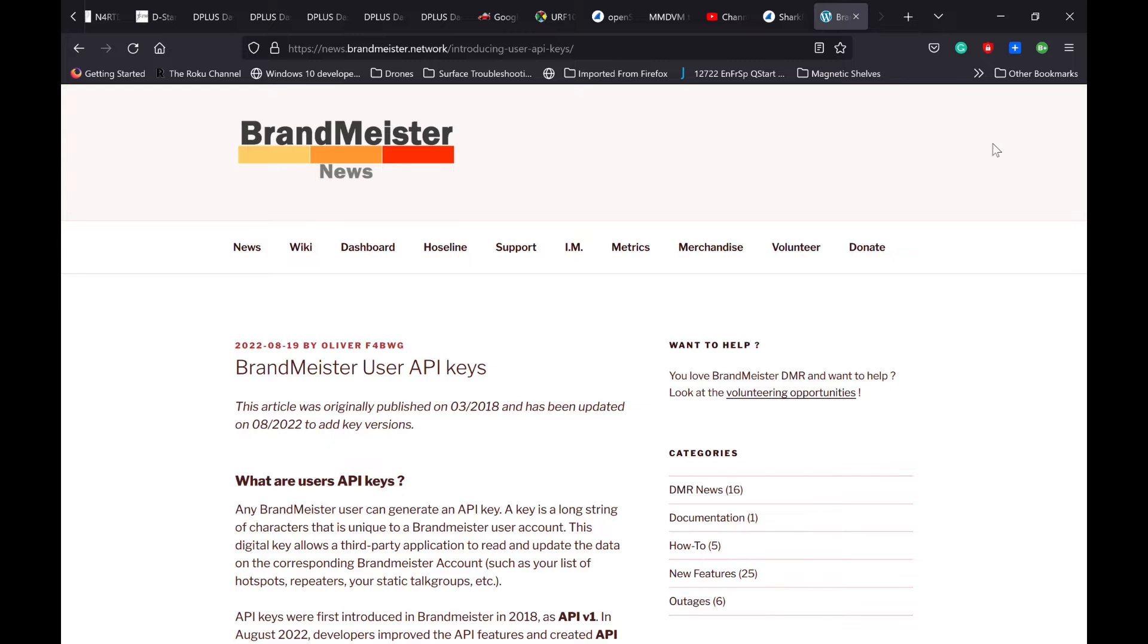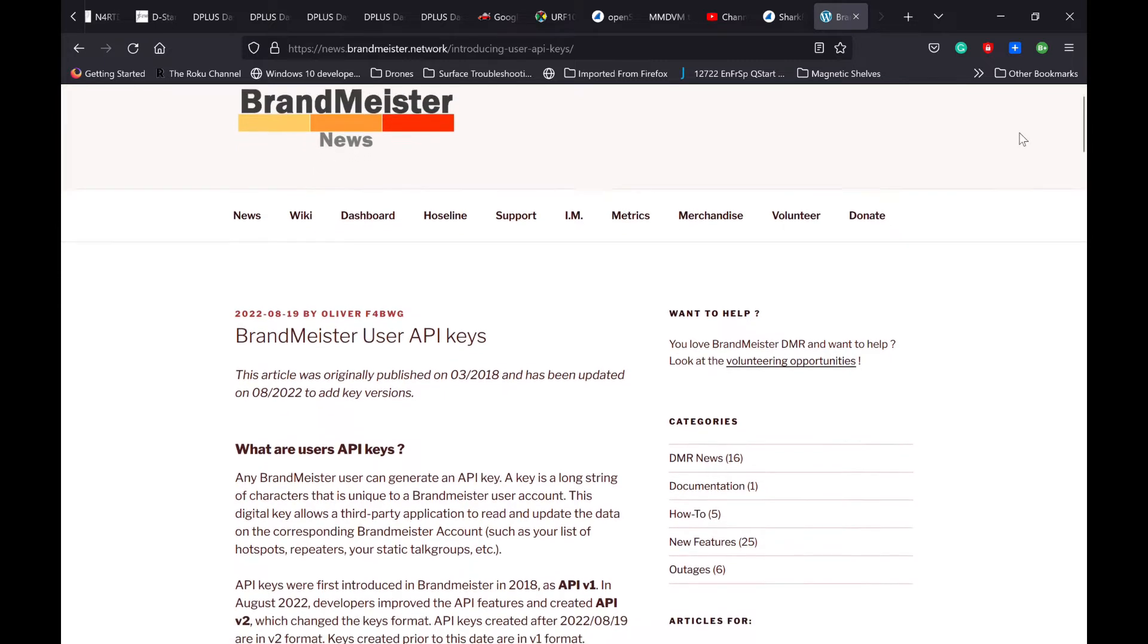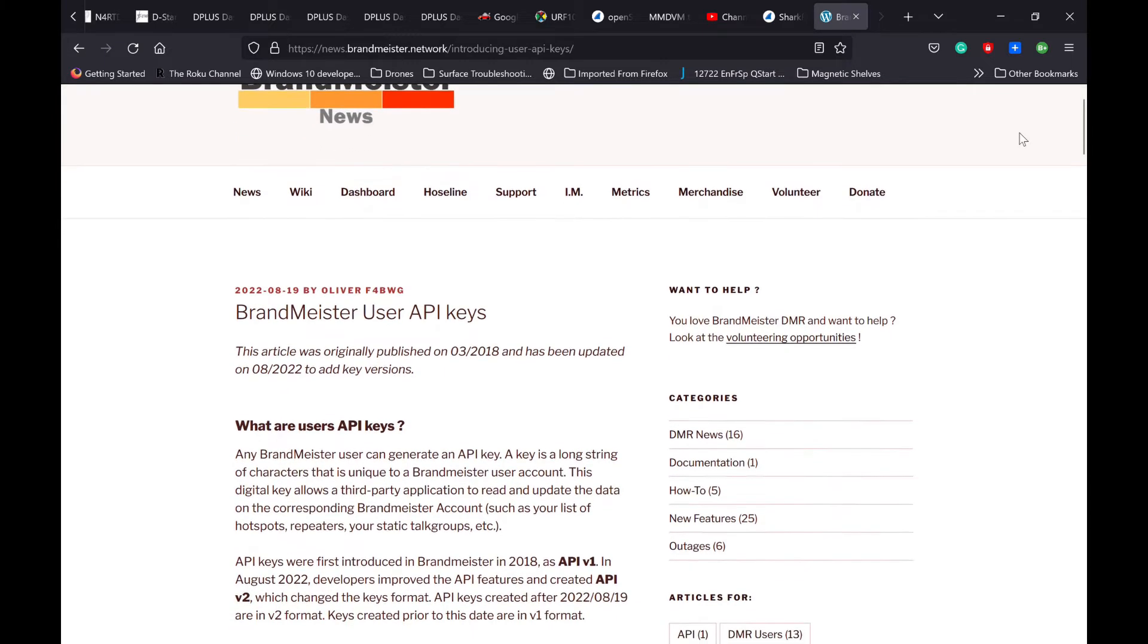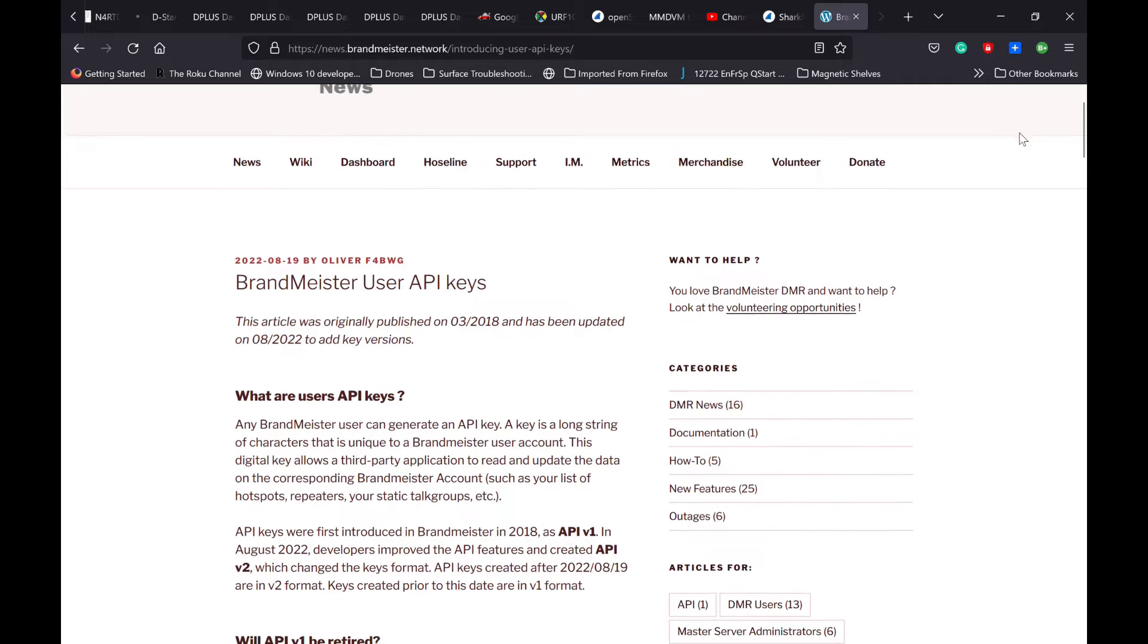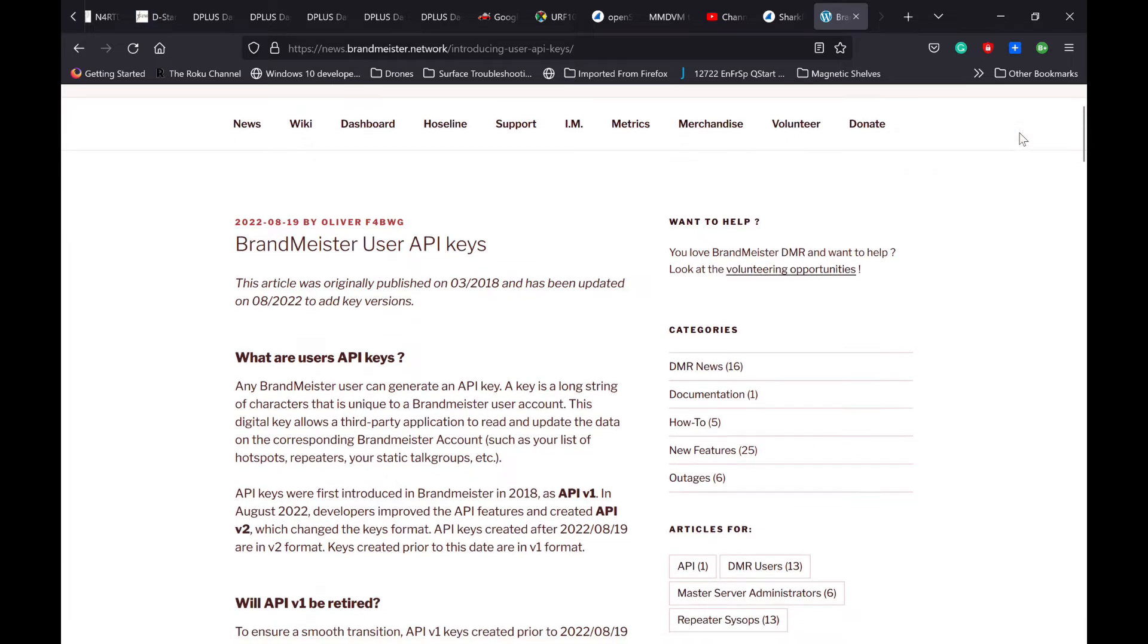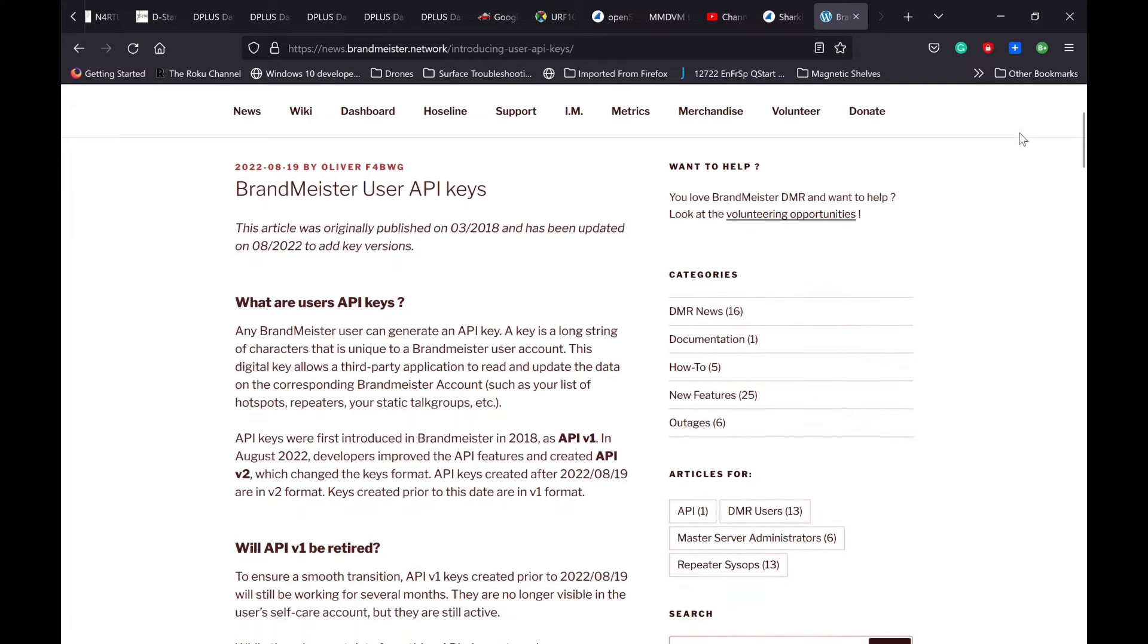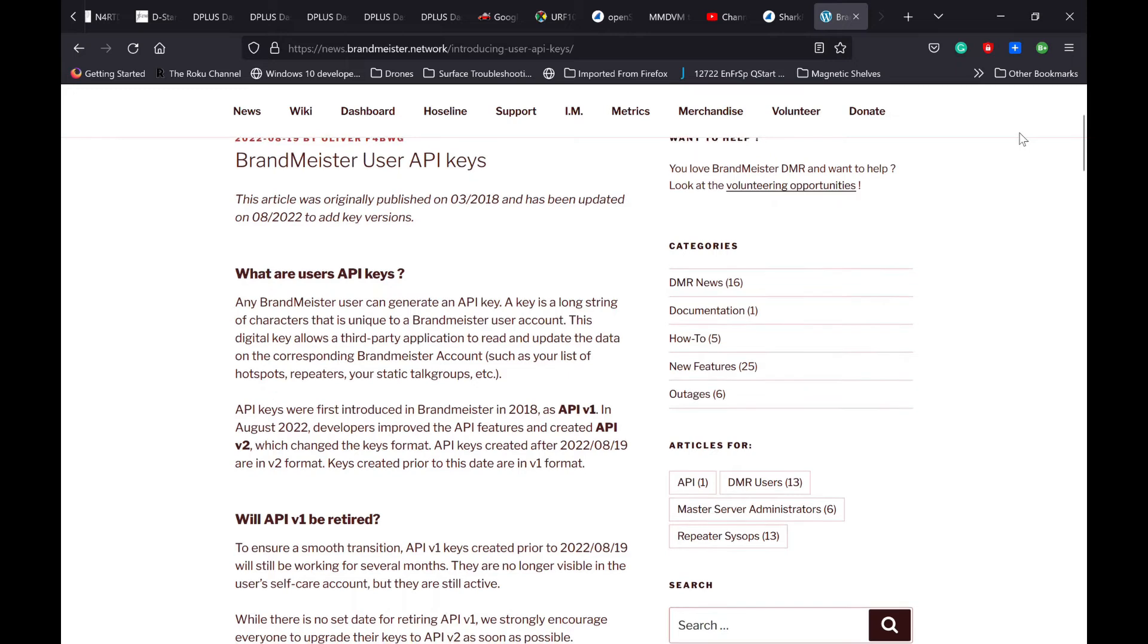I'll put a link in the show notes, but you're going to want to visit this website on Brandmeister user API keys. It was put out on August 19th by Oliver, Fox 4, Bravo, Whiskey Golf.